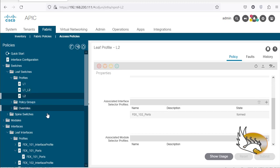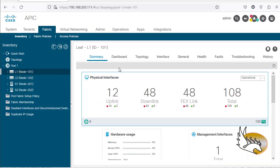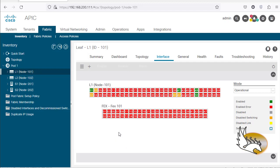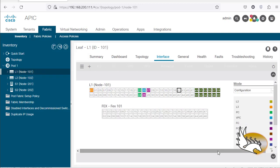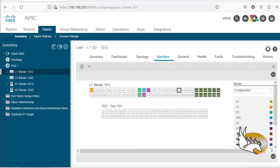The FEX devices are now connected. One way to verify is to type 'show fex' in the CLI of the leaf, and after this step you should see the FEX devices appear. Also, if I go to Inventory, then to pod 1, then to L1, then to Interfaces, I should see the FEX here. Going to the configuration view, I can see that ports 26 and 27 are highlighted, and on the right it says this is a FEX — but none of the FEX interfaces are connected to anything yet because I haven't configured that part.